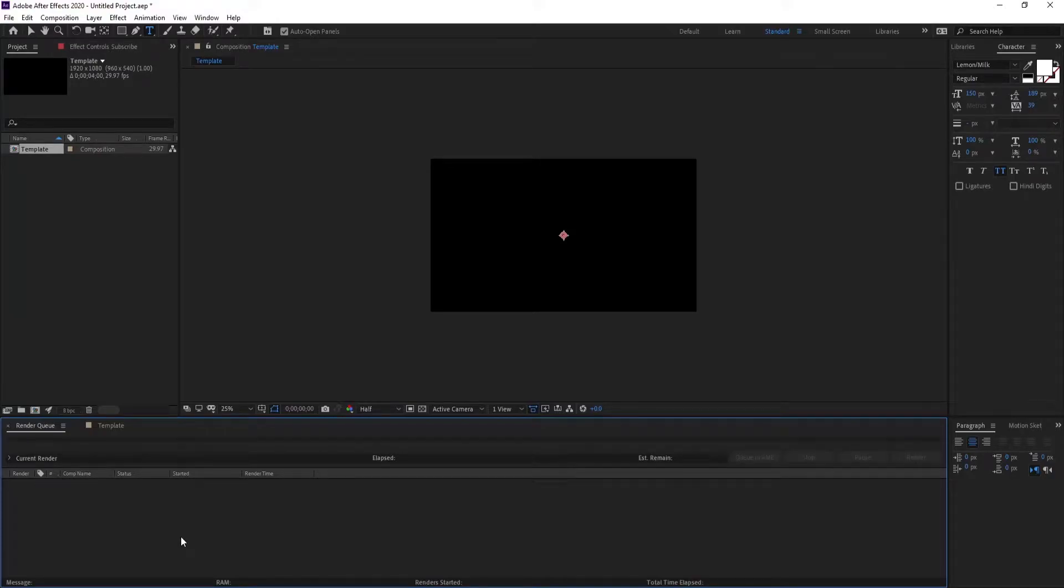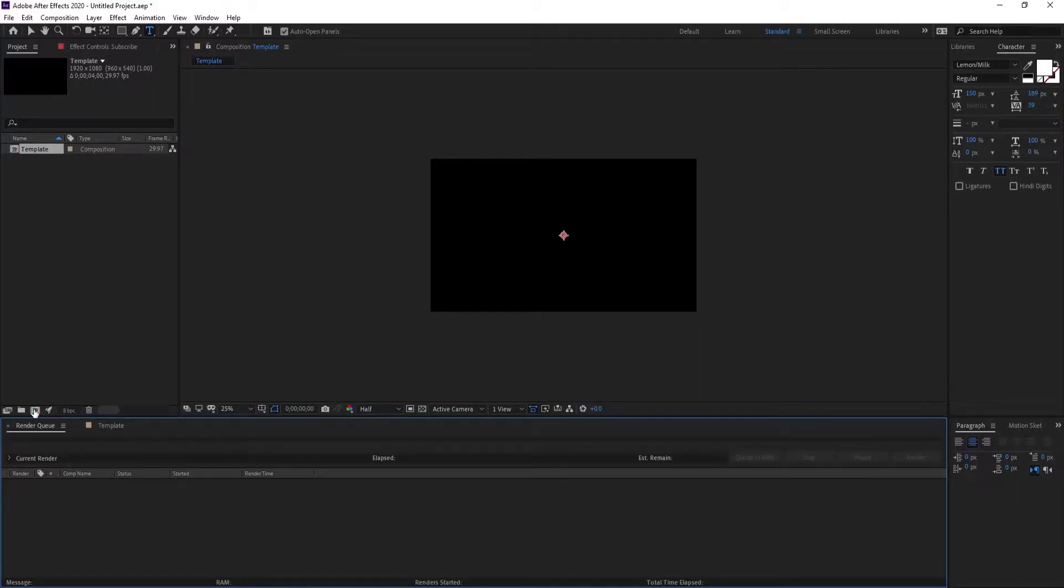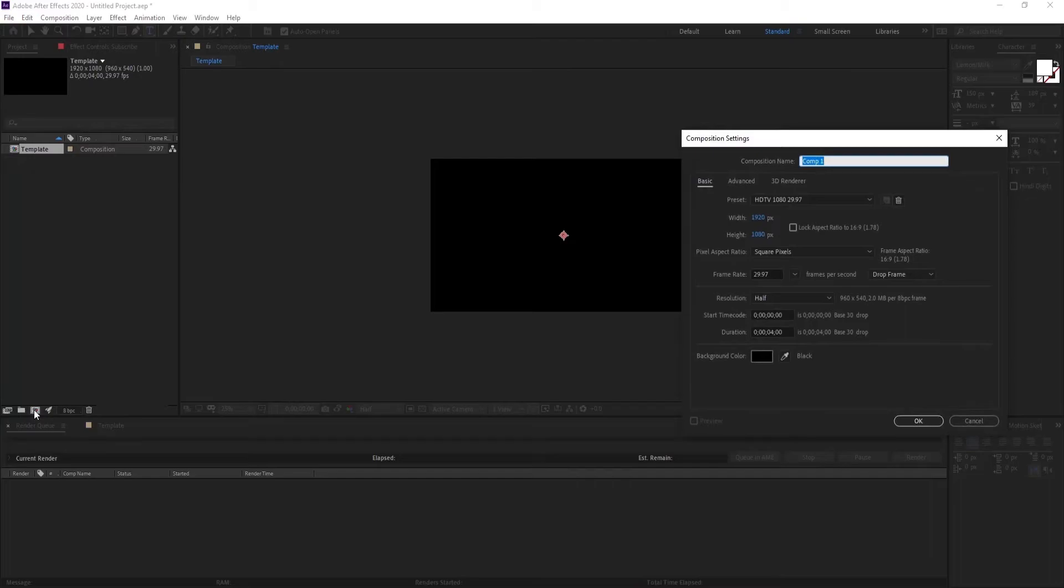Hello, what's going on, you're watching zCreate. So today we are going to learn masking in text animation. Let's create a new composition and name it masking.